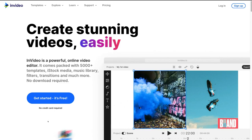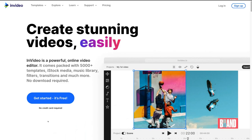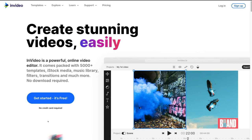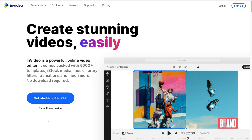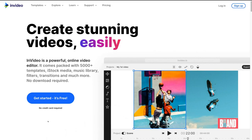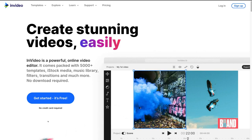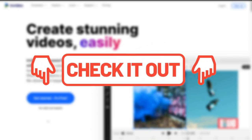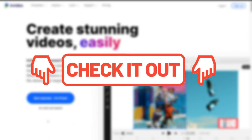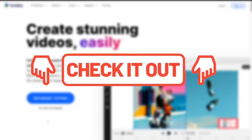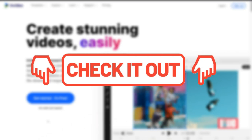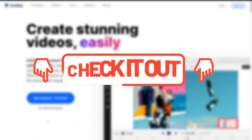With that out of the way, let's navigate through the process of simply creating videos for our business. To arrive at the InVideo.io webpage, simply click the link in our description below this video and that's going to take you here.